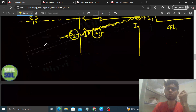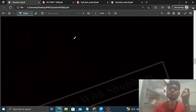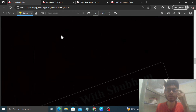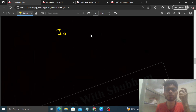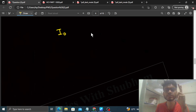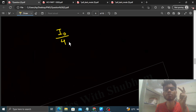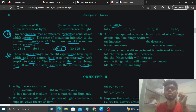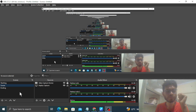Question mein diya hai ki jab dono slits thi tab intensity thi I0. Ek slit band karne pe intensity 1/4 ho jaati hai. So final intensity will be I0/4. Option B is correct. I think you got it — keep working hard!